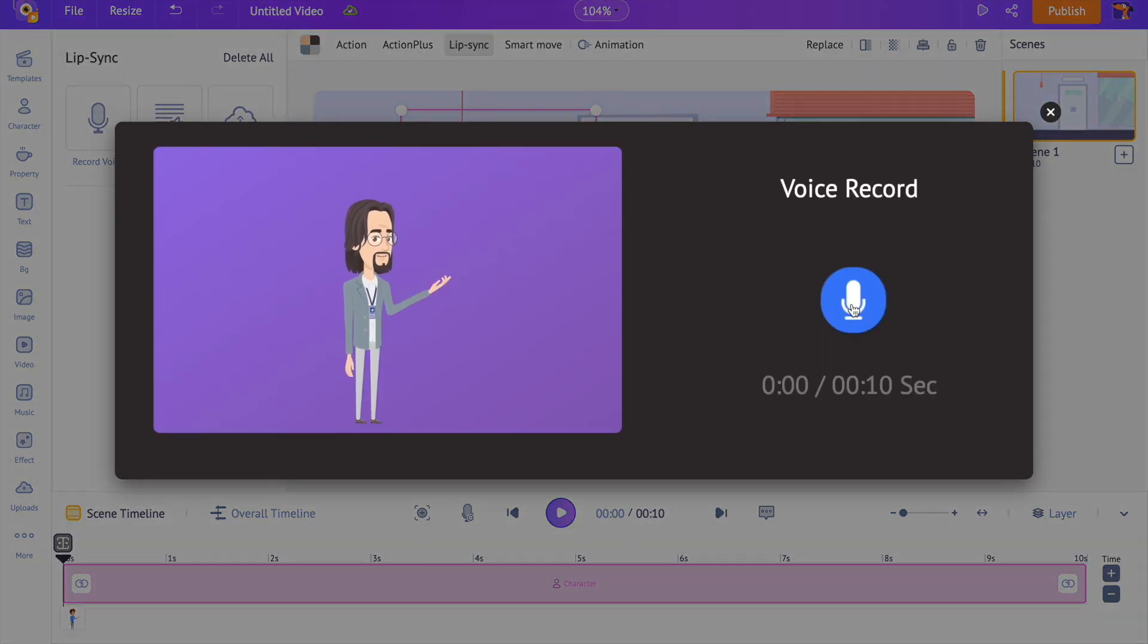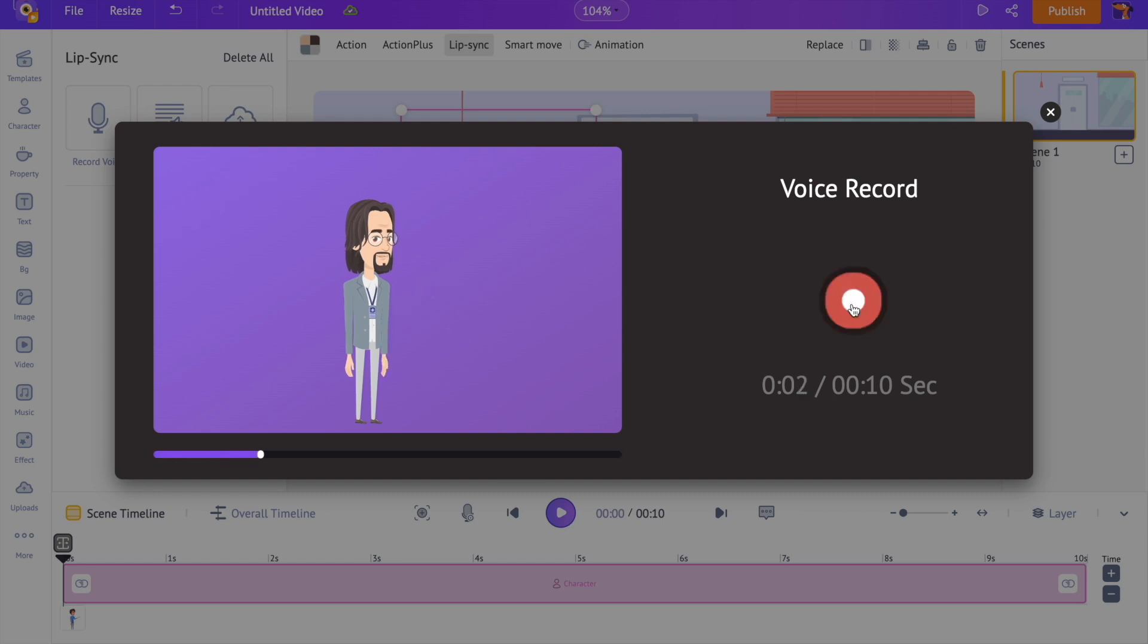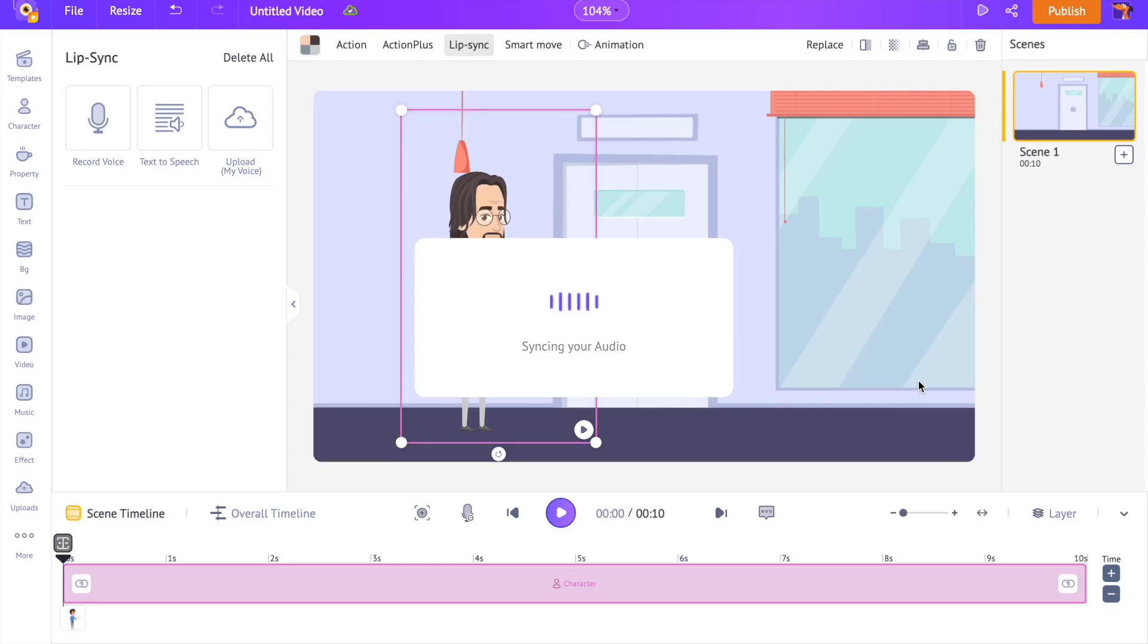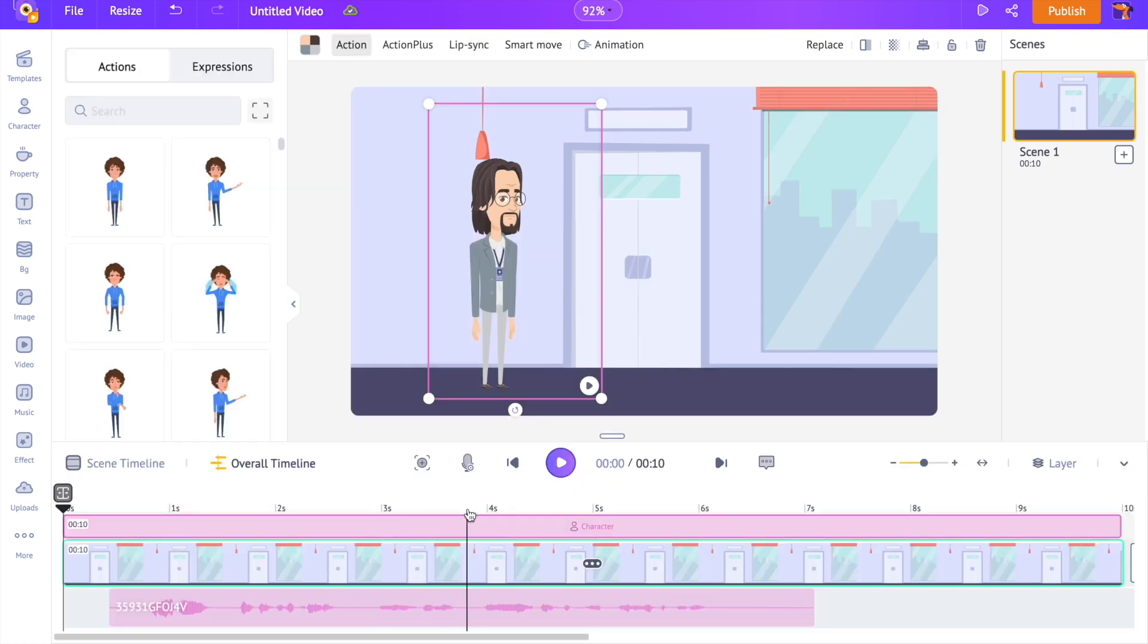Click on this blue icon and record the voice. 'Hey there, welcome back to the channel. In this video we will see how to create animated characters.' You can preview the audio here. You can re-record the voice or apply it. The applied recording will be in sync with the character's lip movement by default. Let's preview and see how it looks using the preview option right above the timeline.